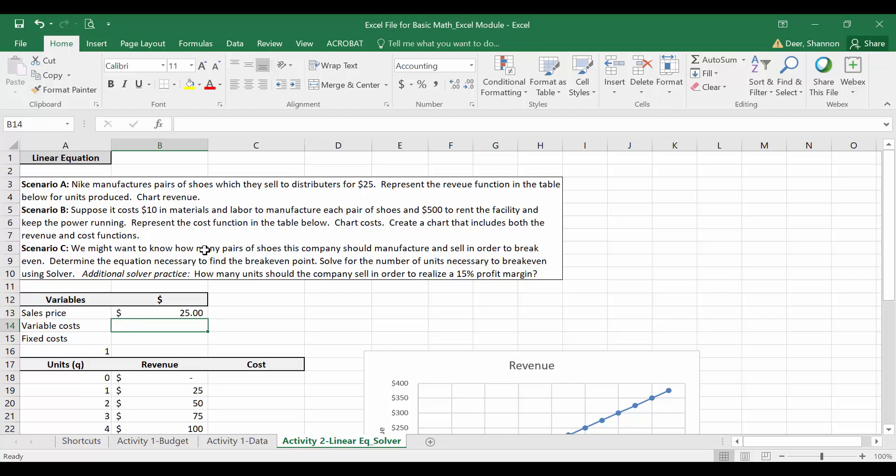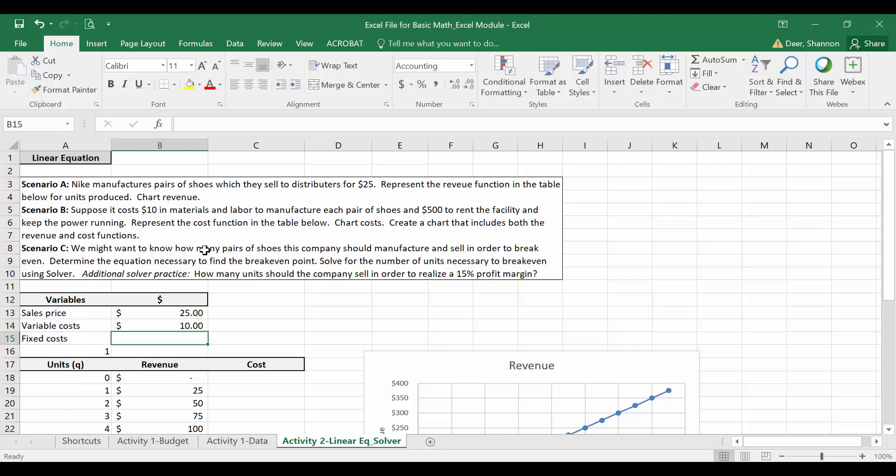The first thing I'm going to do is enter our variables for costs, so both for variable cost and fixed cost. The variables will be the only values I will hard code for costs. The other values I will add in using a formula. So let's add in the 10 for variable cost, just hard coding that, and 500 for fixed costs, again hard-coded.